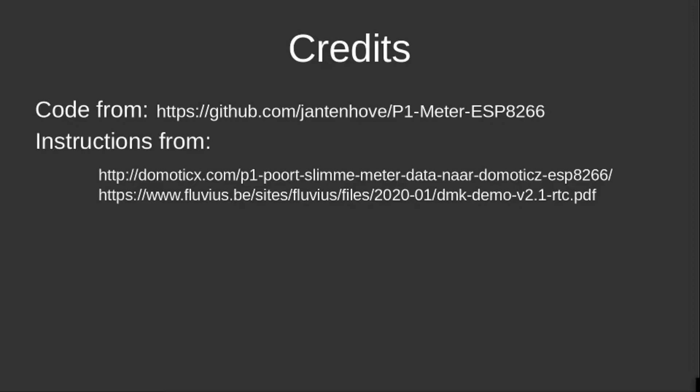I started searching and I found the code of Jan Ten Hove on GitHub, who has created an Arduino sketch that works for the Dutch implementation of the P1 port. I had to make some adaptations to make it work in Belgium as well. I also found a ton of instructions on the Domoticz.com website and on Fluvius.be.